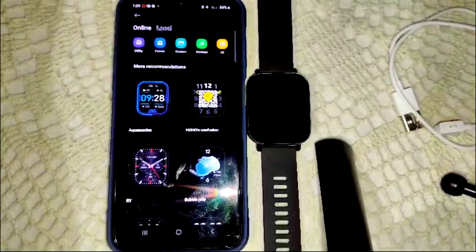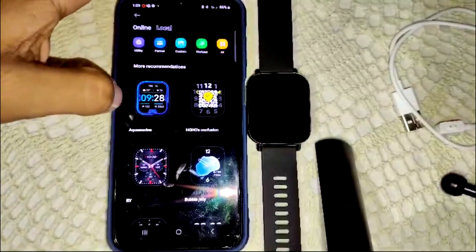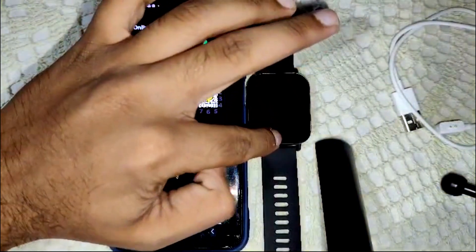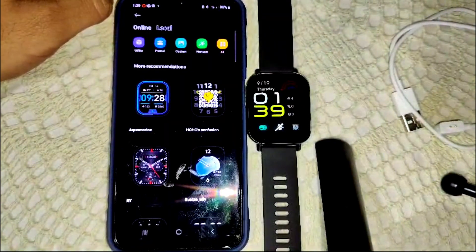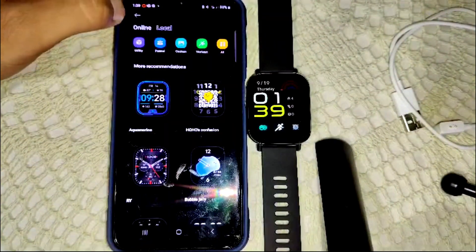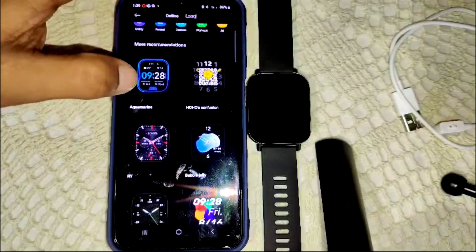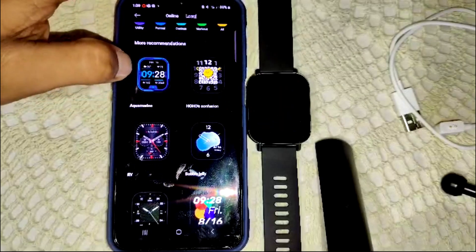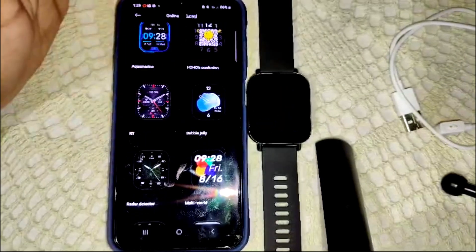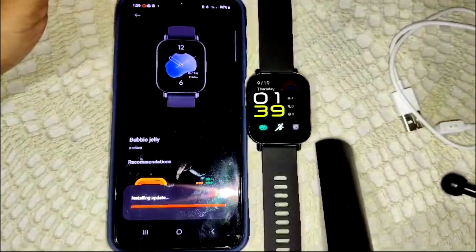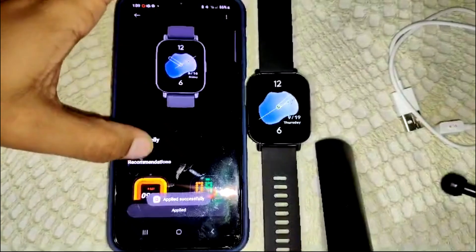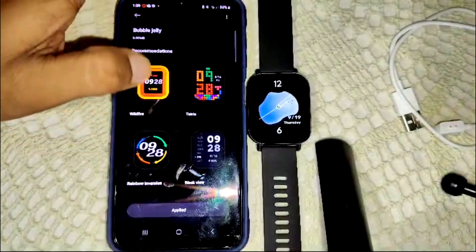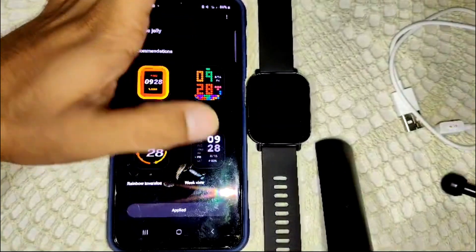Here you will see all of the watch faces available for your watch. Simply select the one you want — like this one — and apply it. Now you will see this watch face applied here.